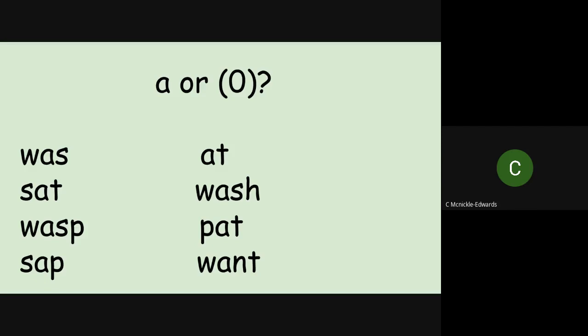S-A-T, SAT. Or S-O-T, SOT. So obviously that would have the A pronunciation for SAT.